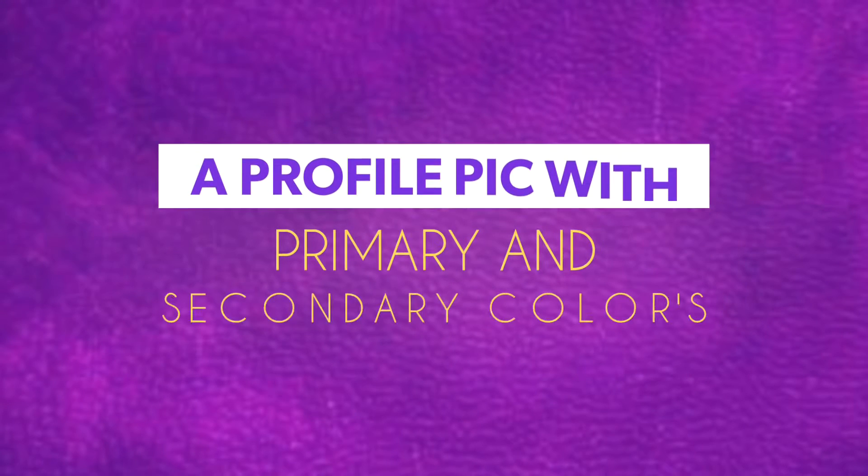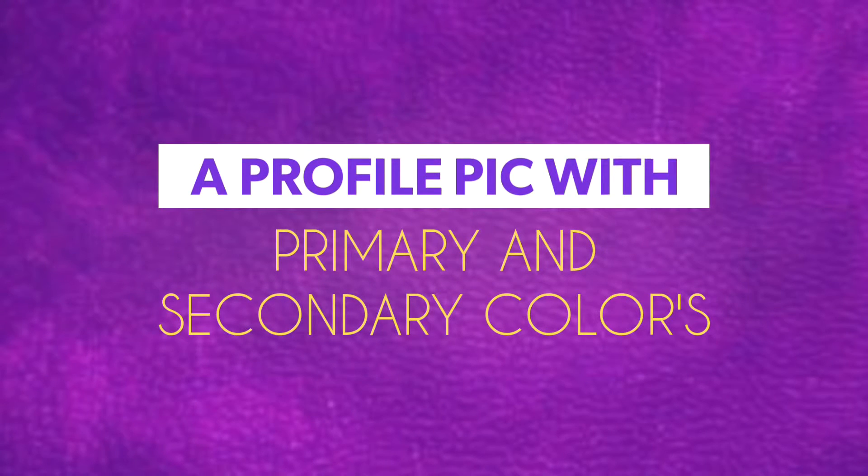To create a custom desktop wallpaper you will need three things. The first thing is a profile pic with primary and secondary colors. The second thing is Adobe Photoshop, and the last thing is picmonkey.com.